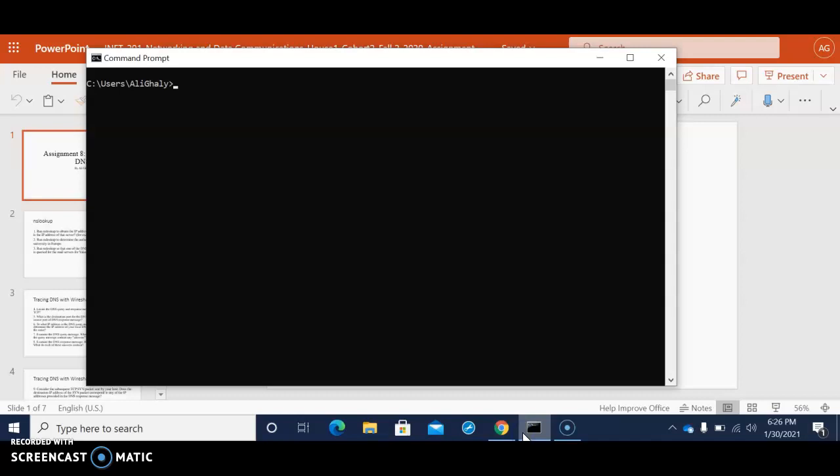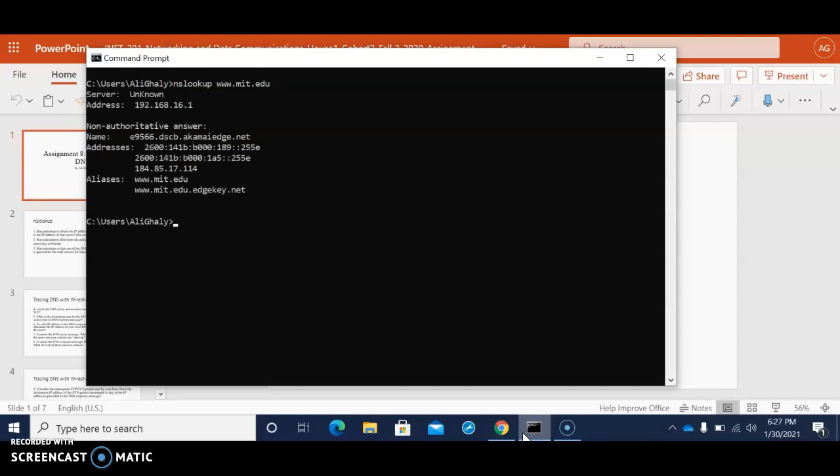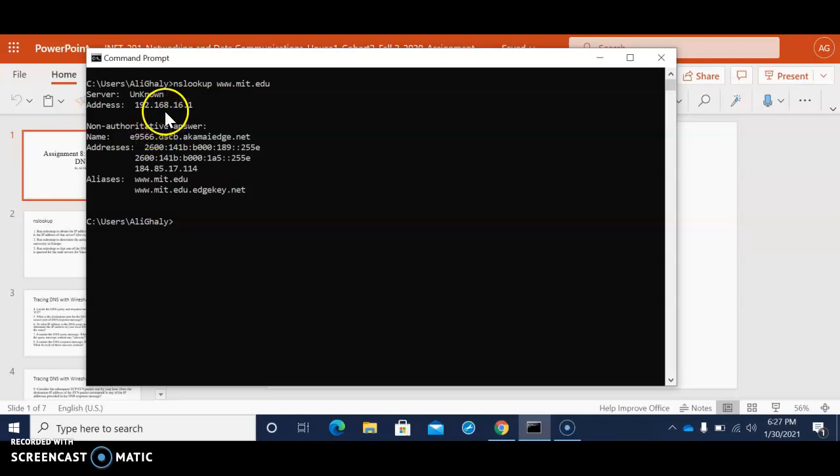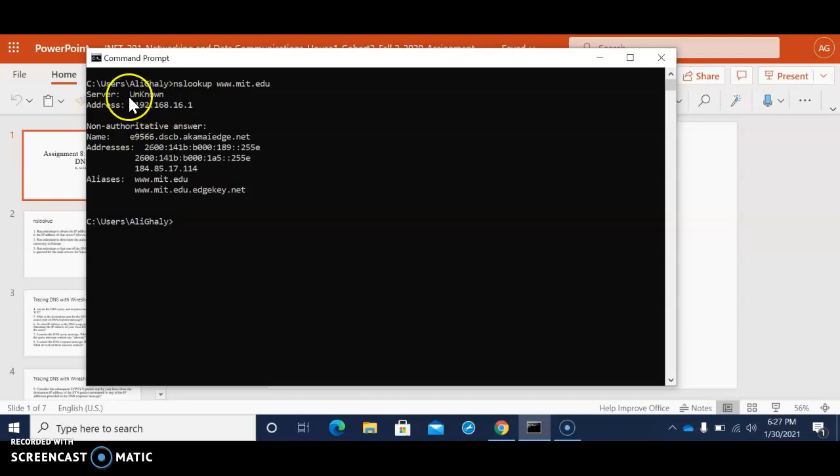So the first thing that we gotta do in the first command is to put NS lookup www.mit.edu. Now what you see here is that we're trying to find the server however I already know my server DNS server. It's the one at the bottom here because the server I'm using is wireless internet.